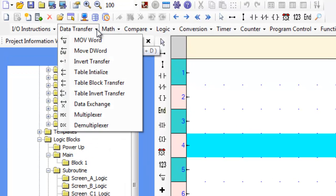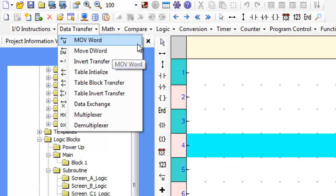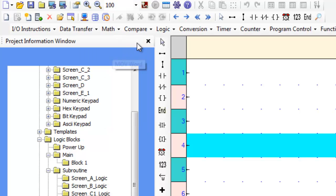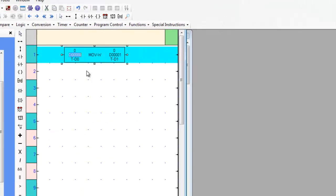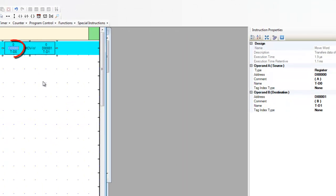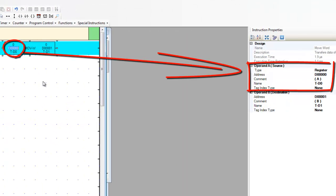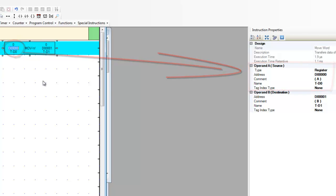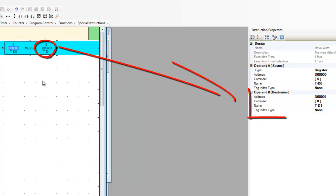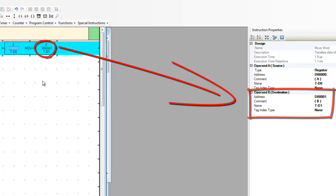Under the data transfer tab, the first item in the list is the move word. Let's place this instruction on the screen. Observe that the left operand or operand A signifies the source of the transfer, whereas the right operand or operand B signifies the destination of the transfer.